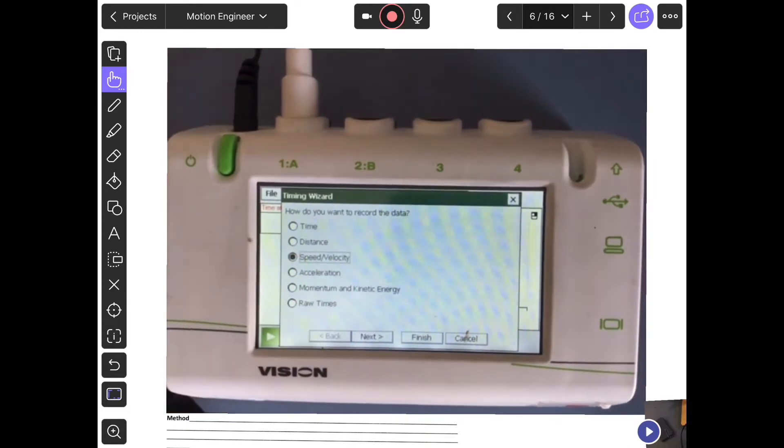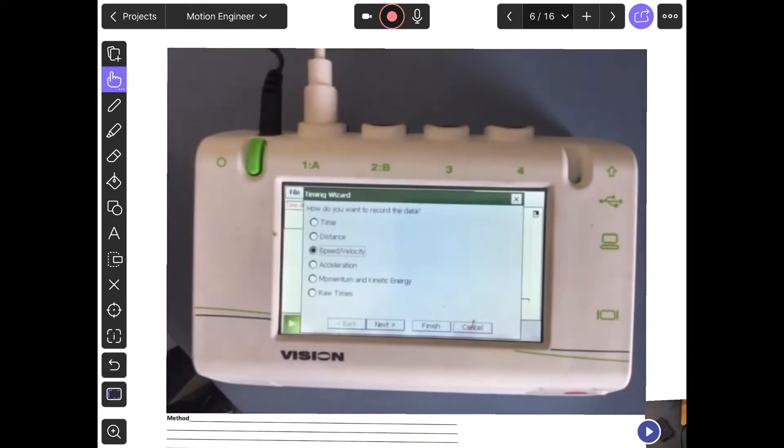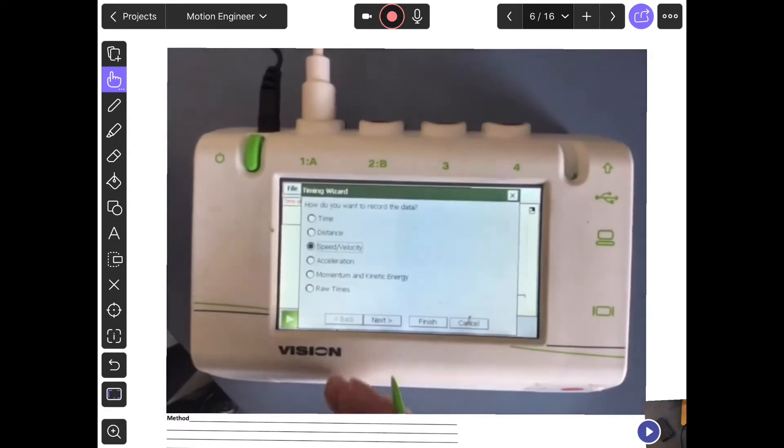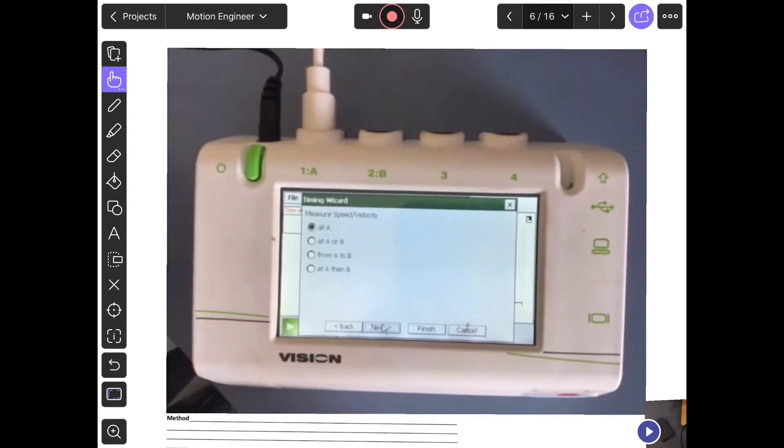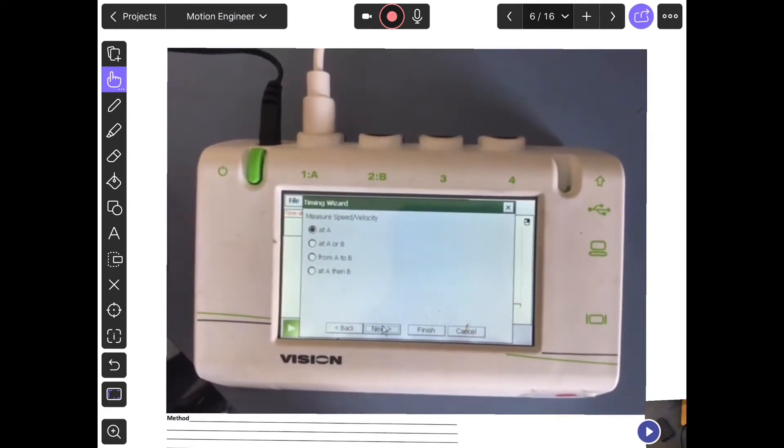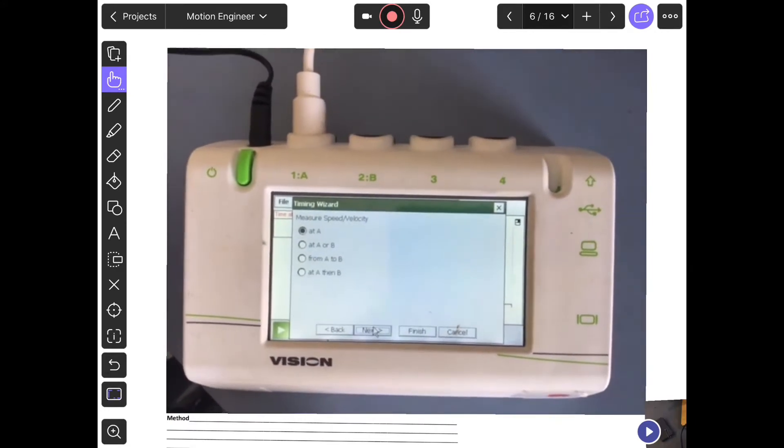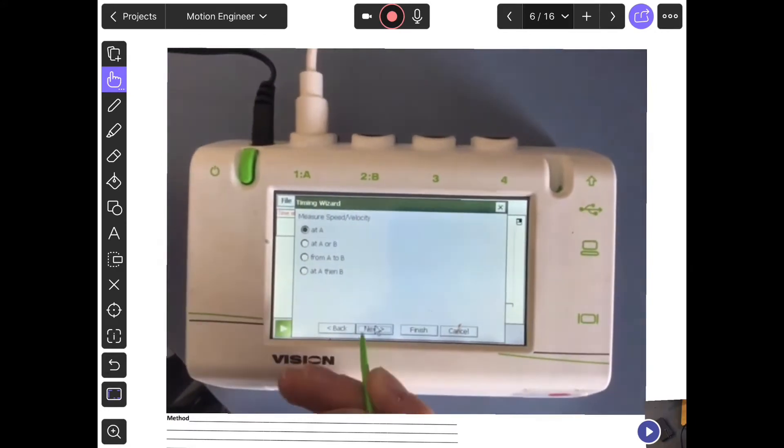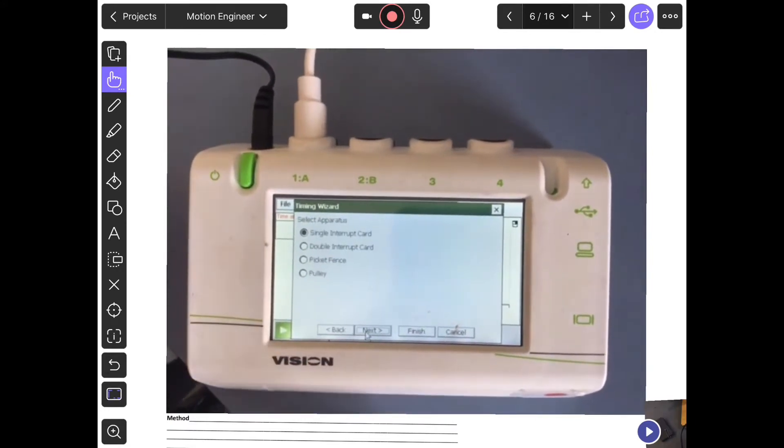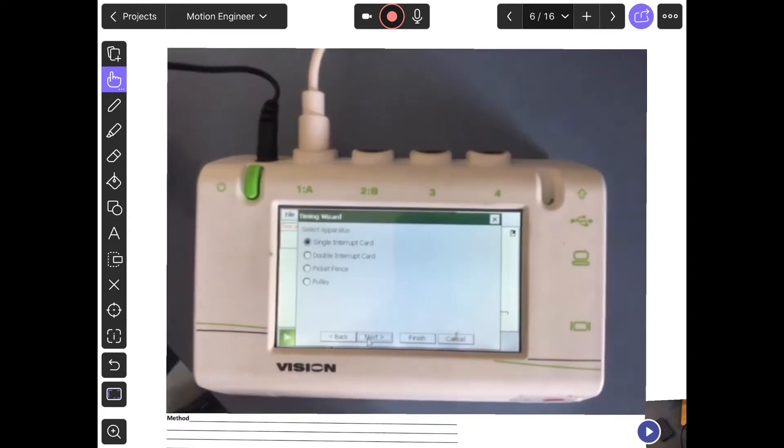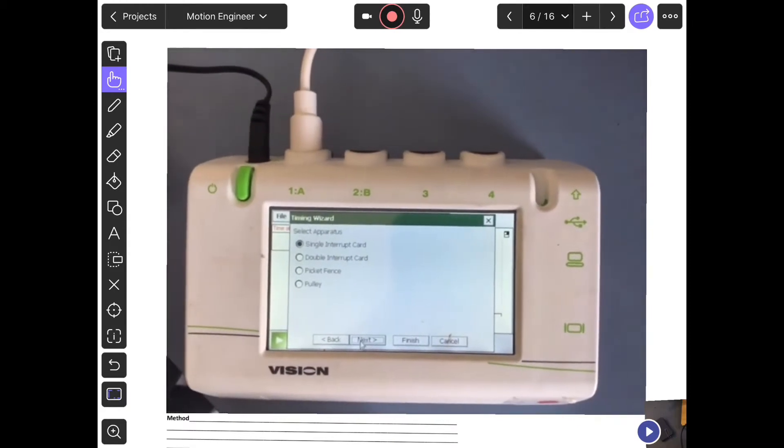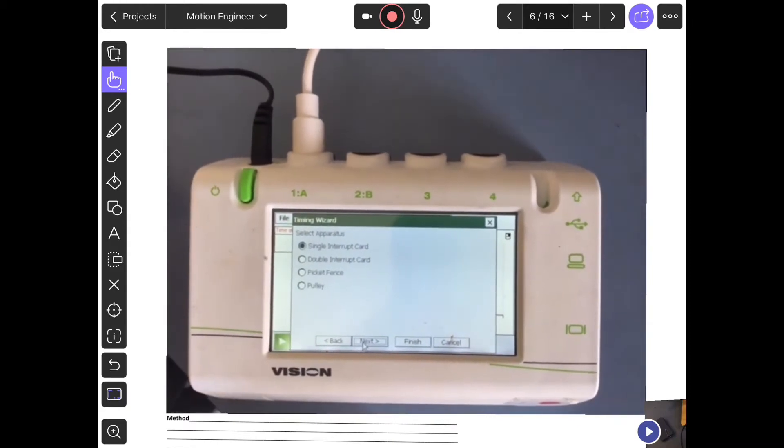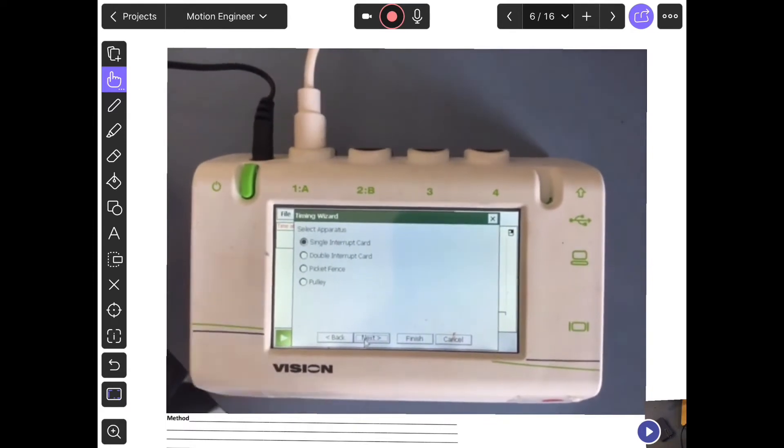Then tap next. You're measuring the speed, and that's already selected, so tap next again. You have a single interrupting card - that's the card on the top of your car. Press next.